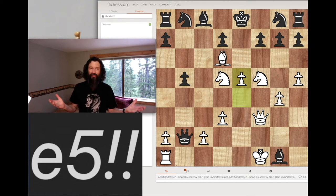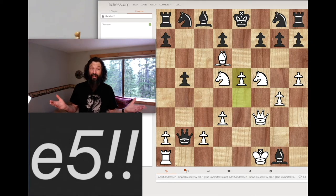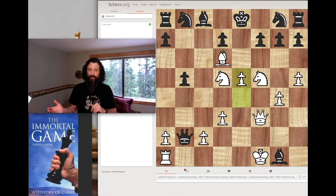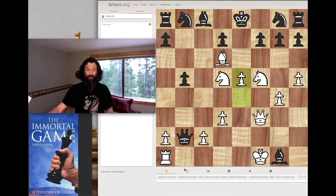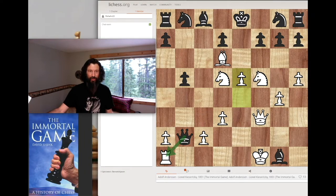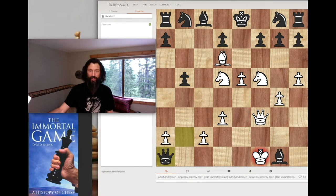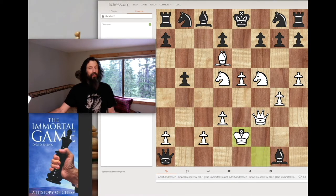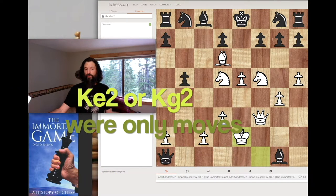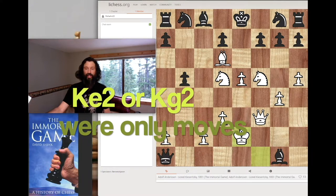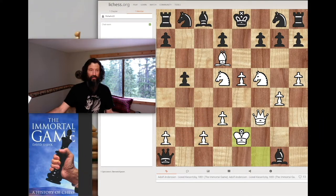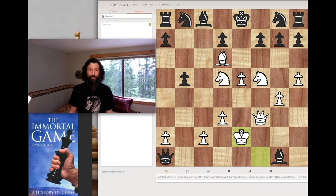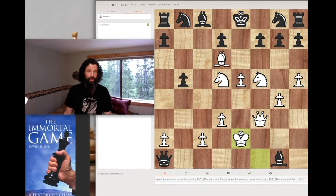How many of you found that one — Pawn d5? It has extreme significance later on, as we're going to see. But what about queen takes rook? That's going to be devastating. You're just going to give up your rook on back-to-back moves? Well, I don't call it an Immortal Game for nothing. Anderson is down two rooks and his bishop, and he's going to go on to crush him and win this game.